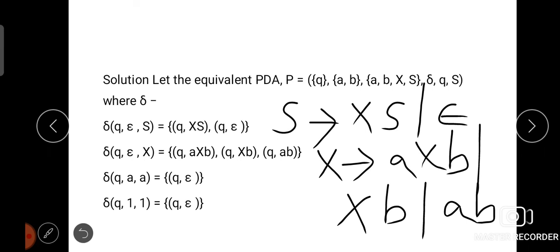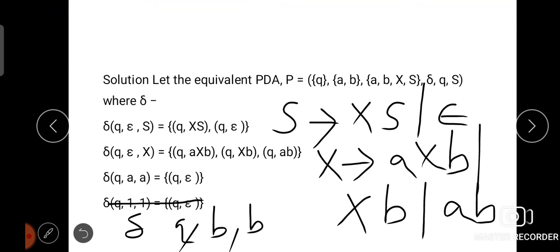For the terminal symbols, we write the transition function as: δ(Q, A, A) = (Q, ε) and δ(Q, B, B) = (Q, ε). That is, for all terminal symbols, we write the common transition in the form δ(Q, terminal, terminal) = (Q, ε).